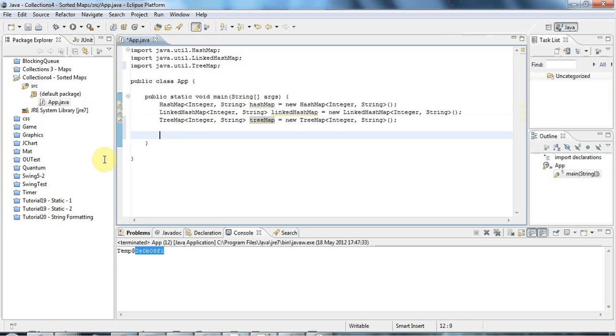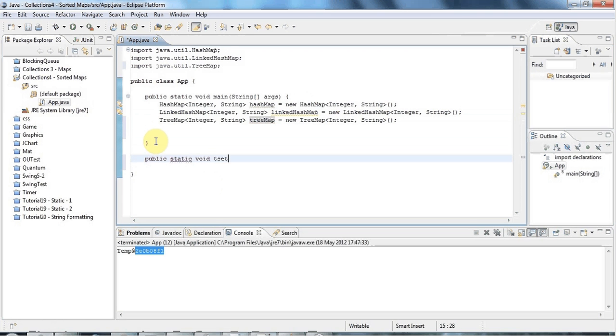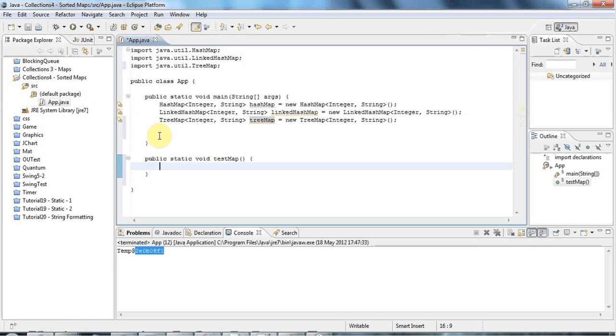So here I've got three kinds of maps, and now I want to create a method that's just going to demonstrate the difference between the three. I'll make this public static void testMap.